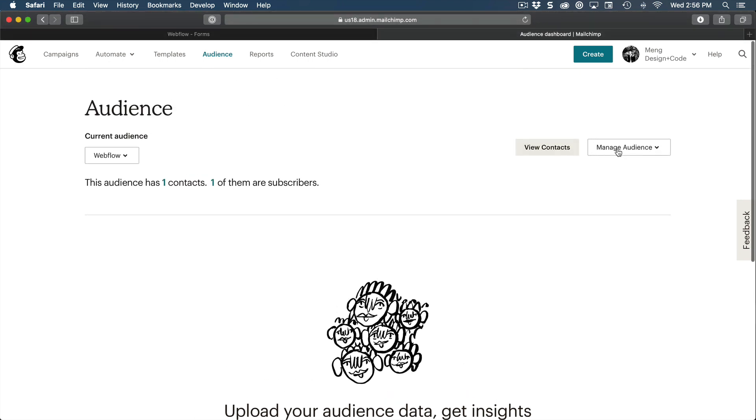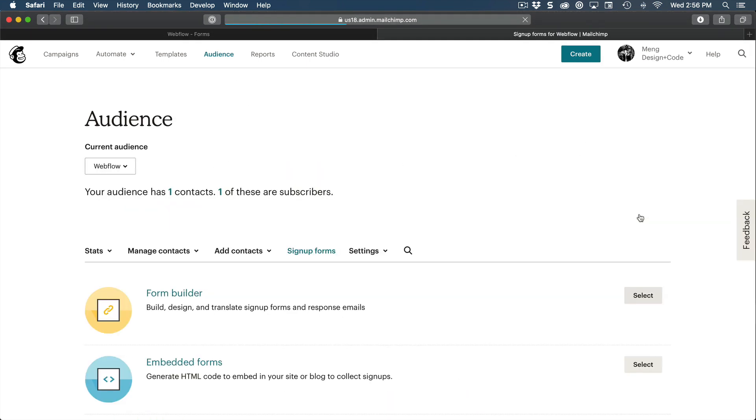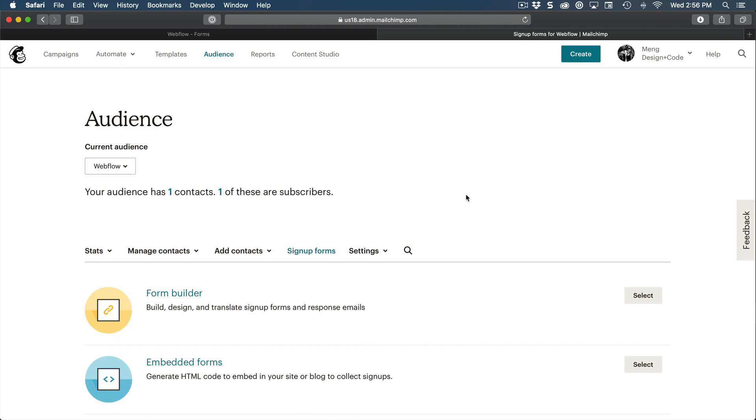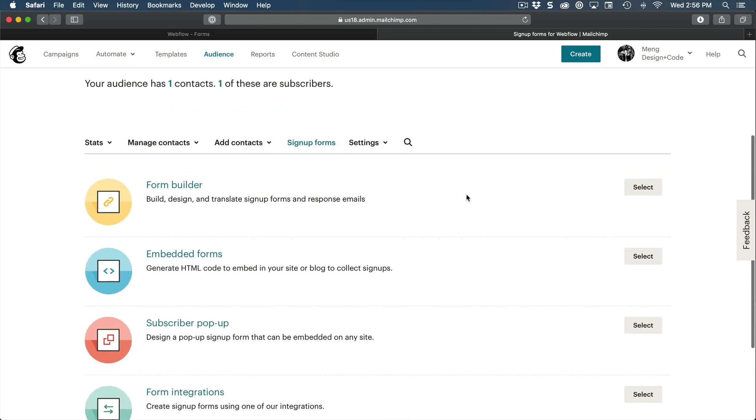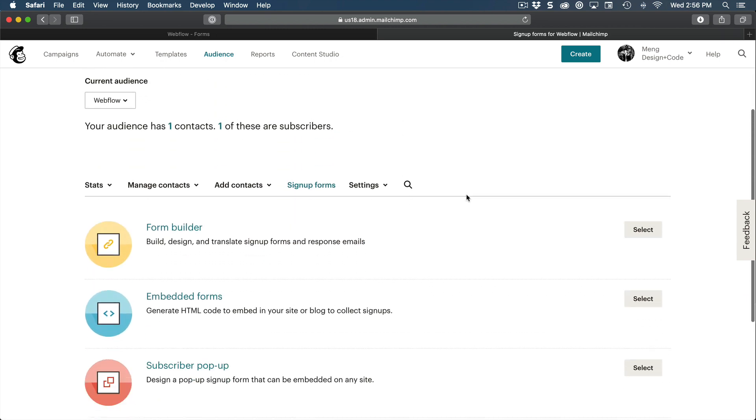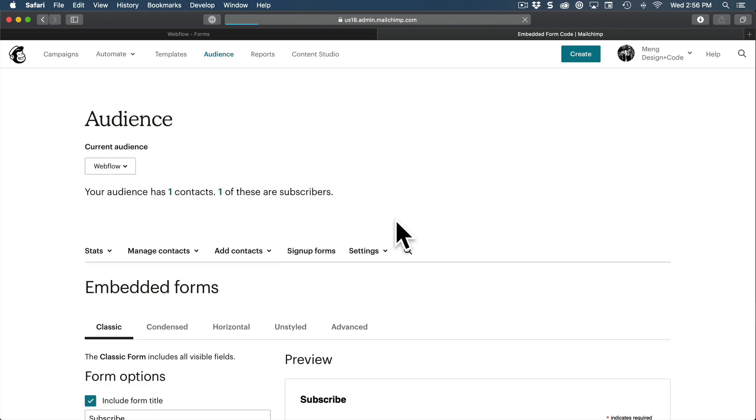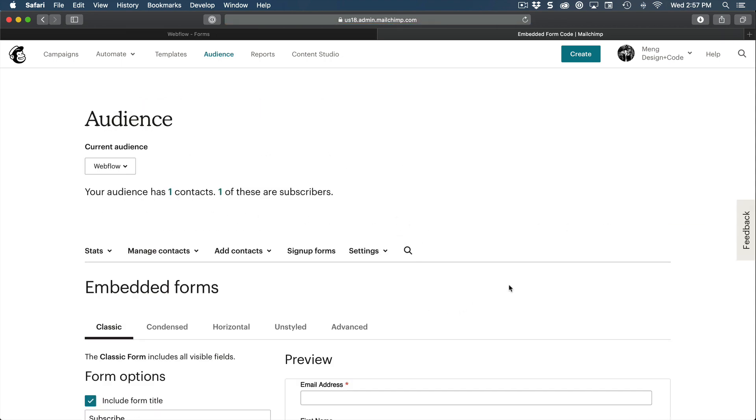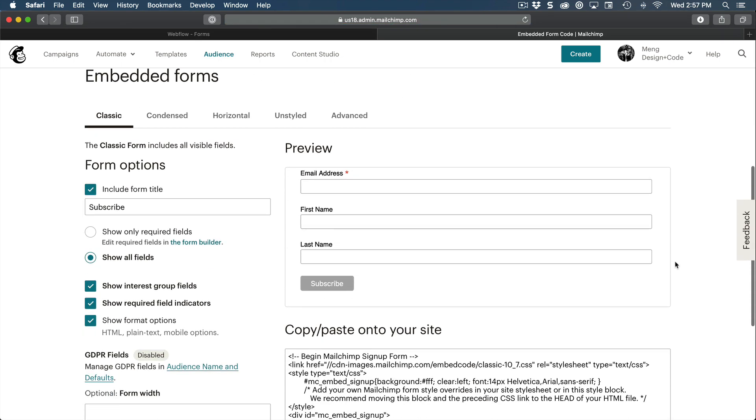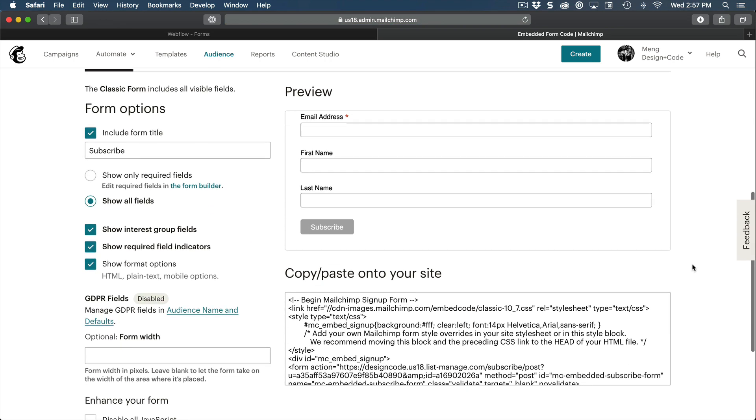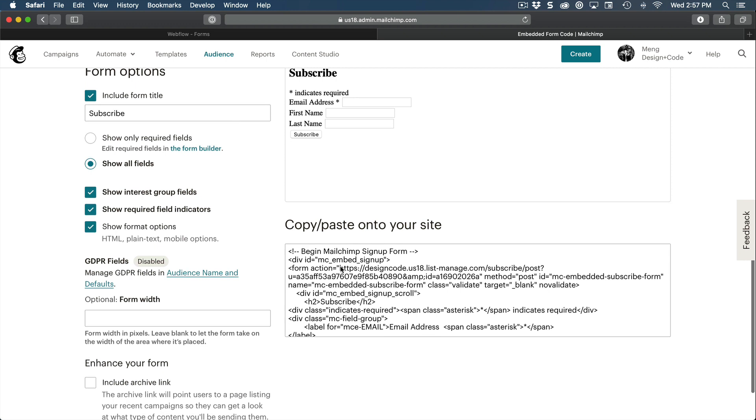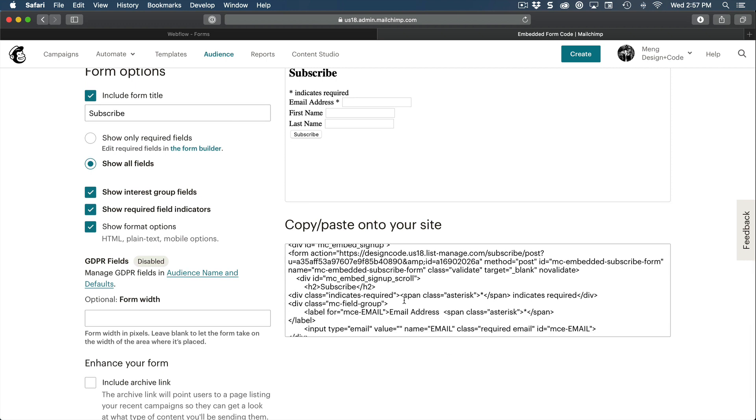And once you have that done, you need to go to manage audience and then sign up forms. And here, we have a bunch of options. And I want you to go to embedded forms. And here, it's going to give you a bunch of code. To make sure that it's easier to see, we're going to go to unstyled. So we have less code.